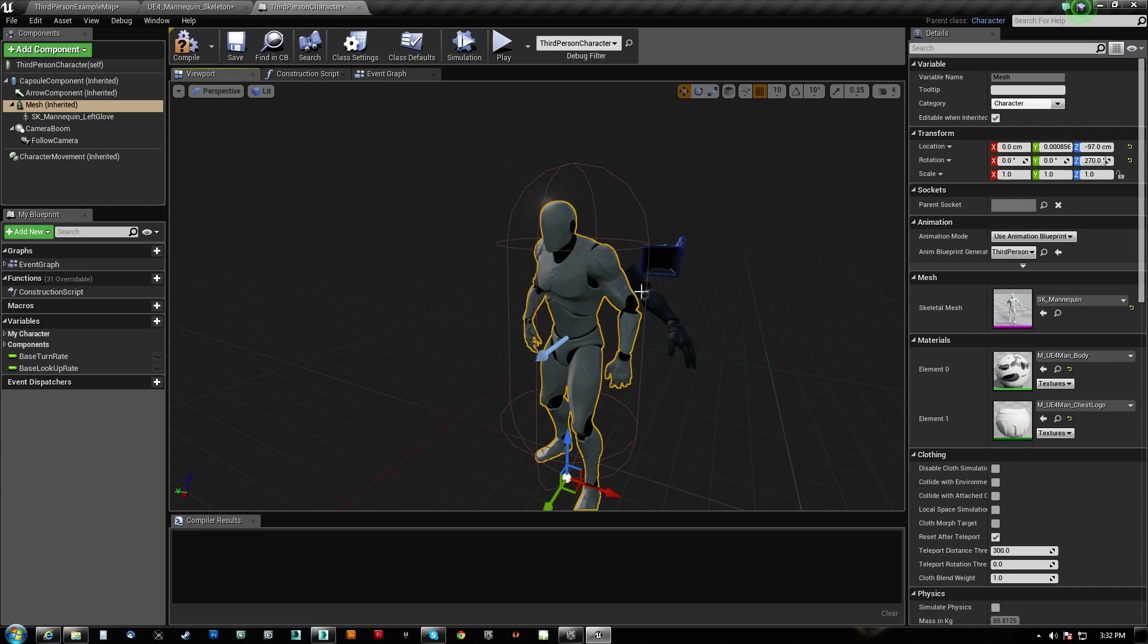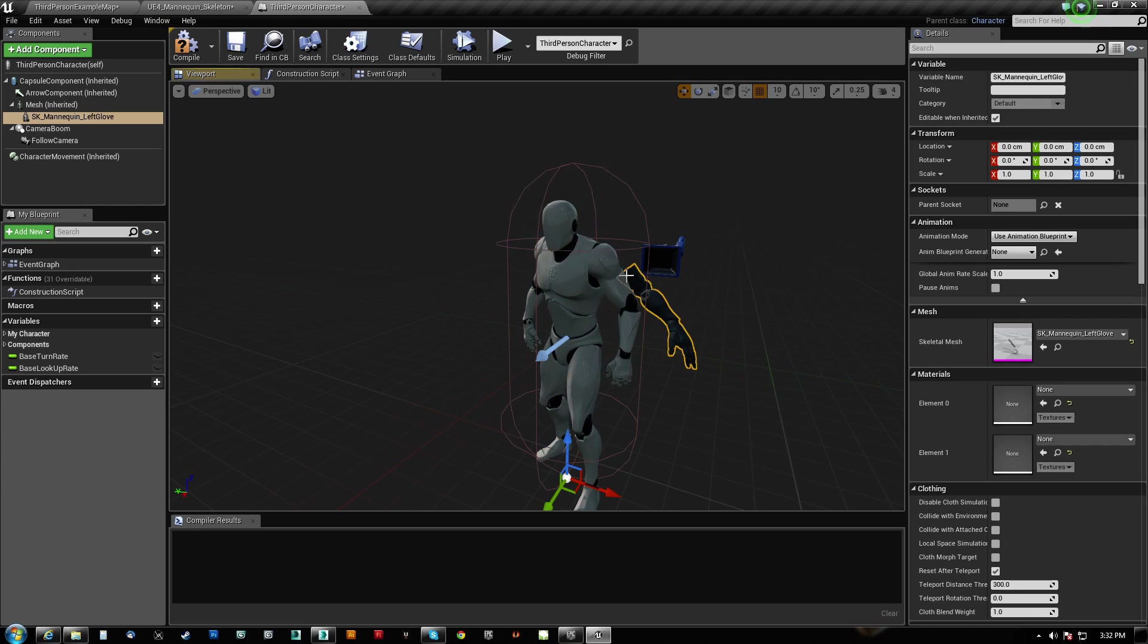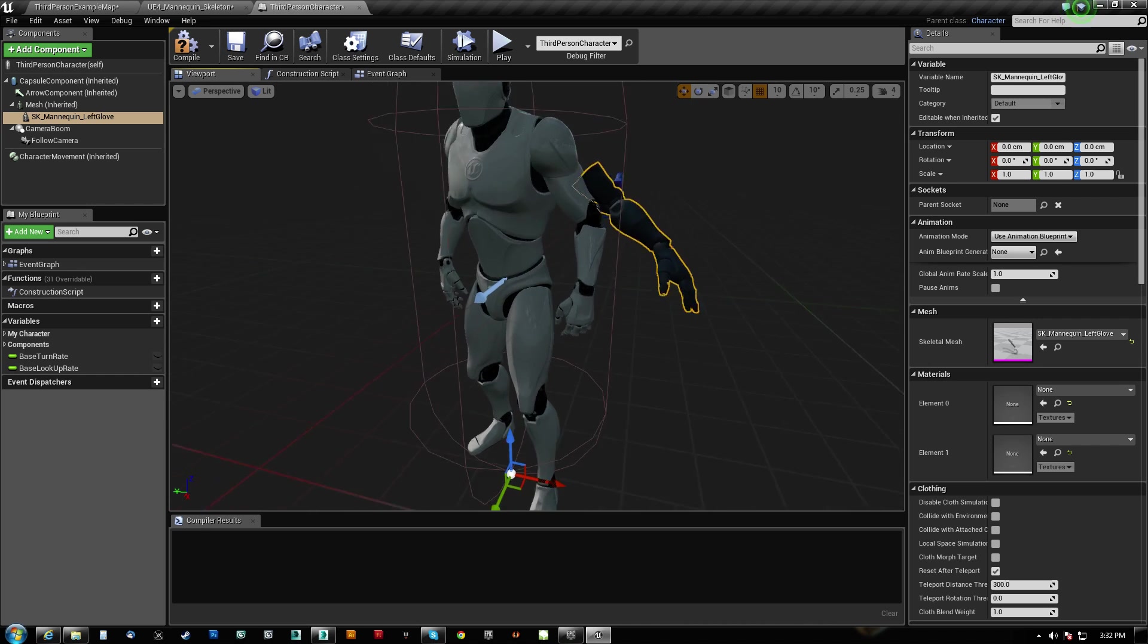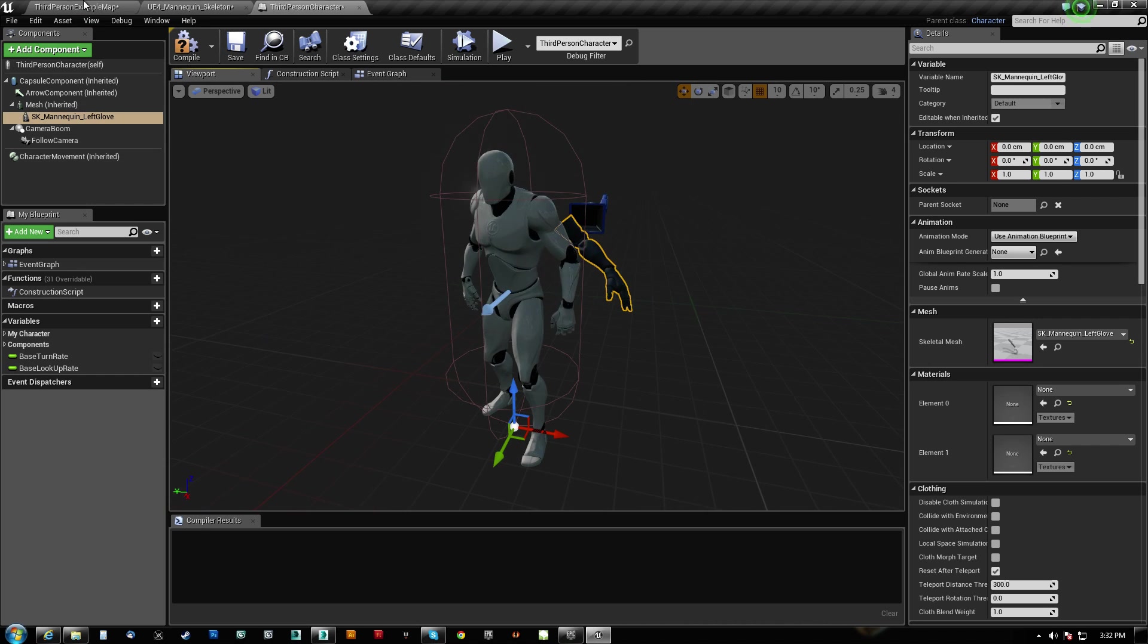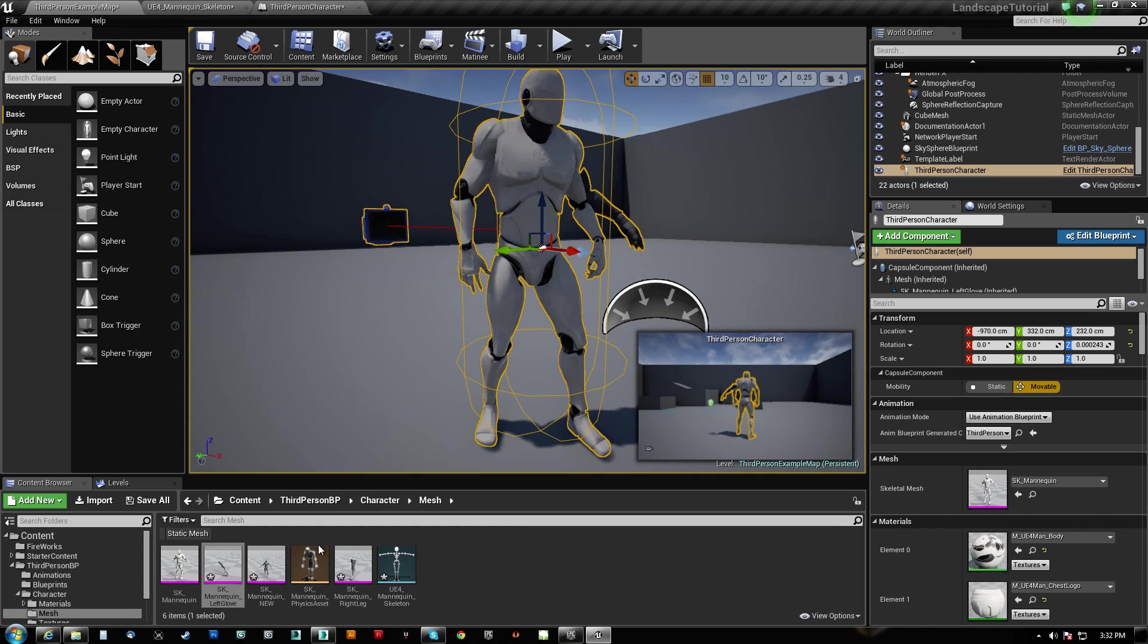Well, it actually should be 0, 0, 0 based on this guy. And that's what we want. We want it to line up.